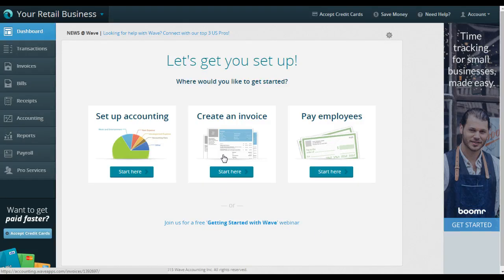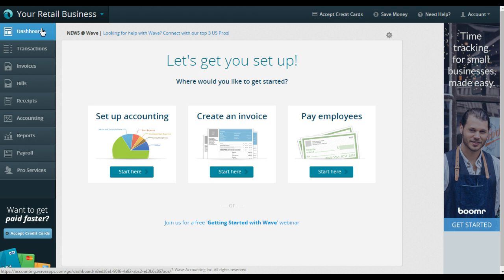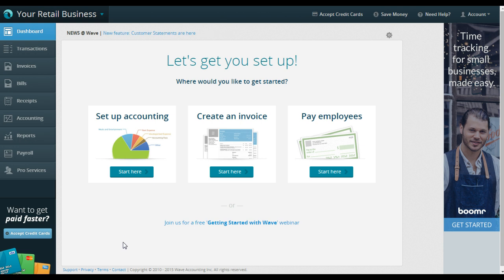So once you have created your account and you've logged into Wave, this is your dashboard. This is what you're going to see, the first thing that you're going to see when you log in. And if you have no transactions in there, then it's going to look like this, which is awesome.